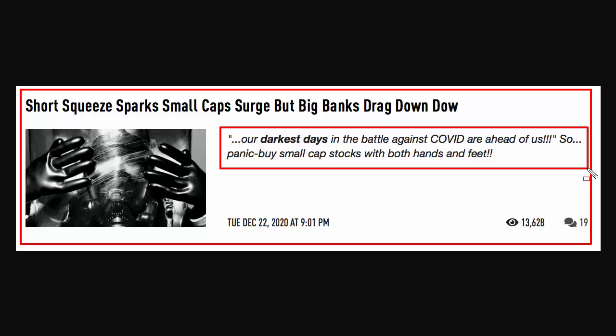You can see here they were panic buying small cap stocks with both hands and feet yesterday, just to try and get some sort of yield over the next year.